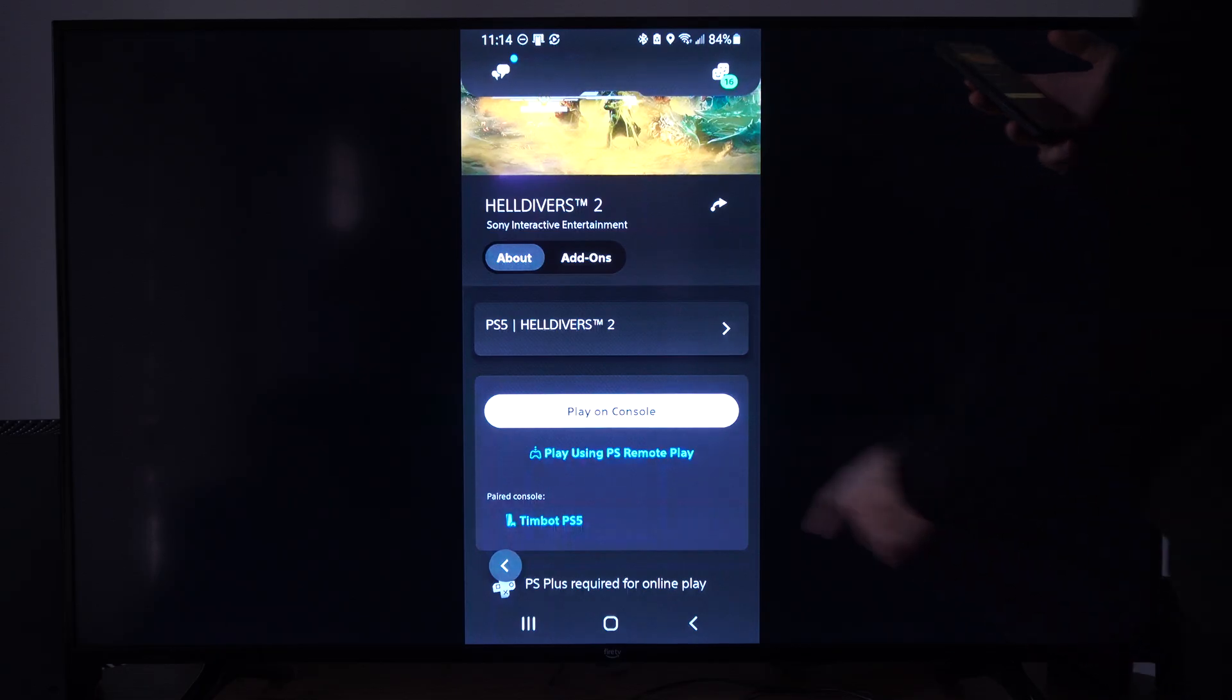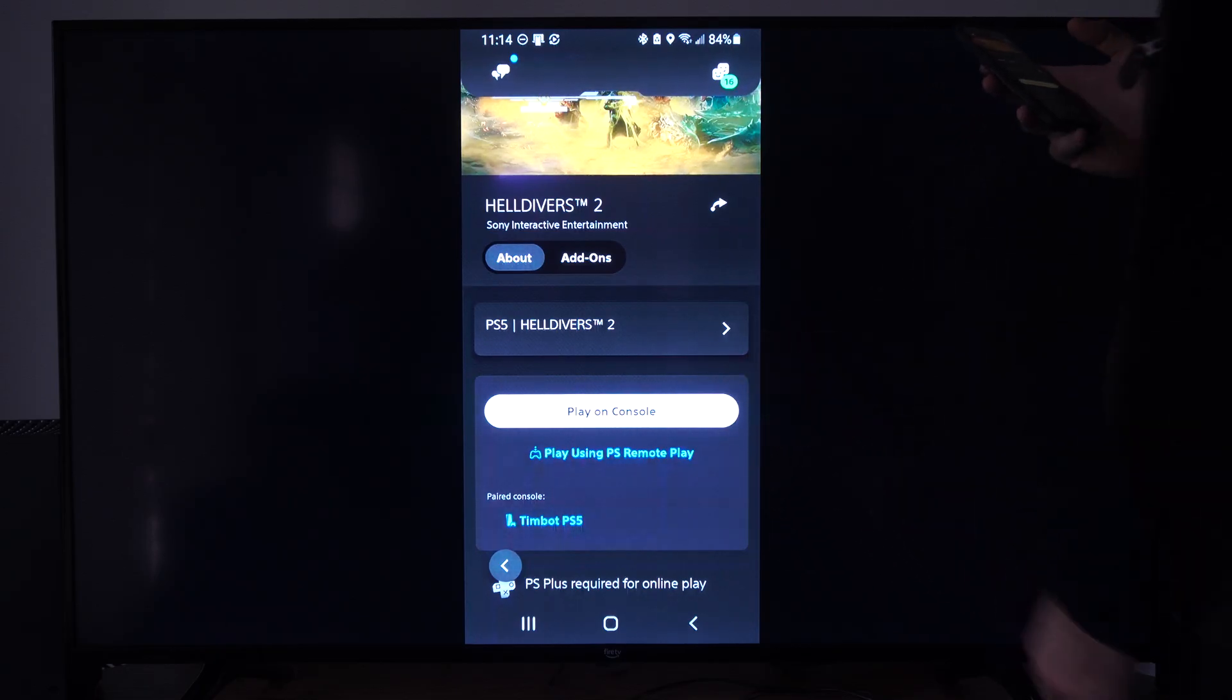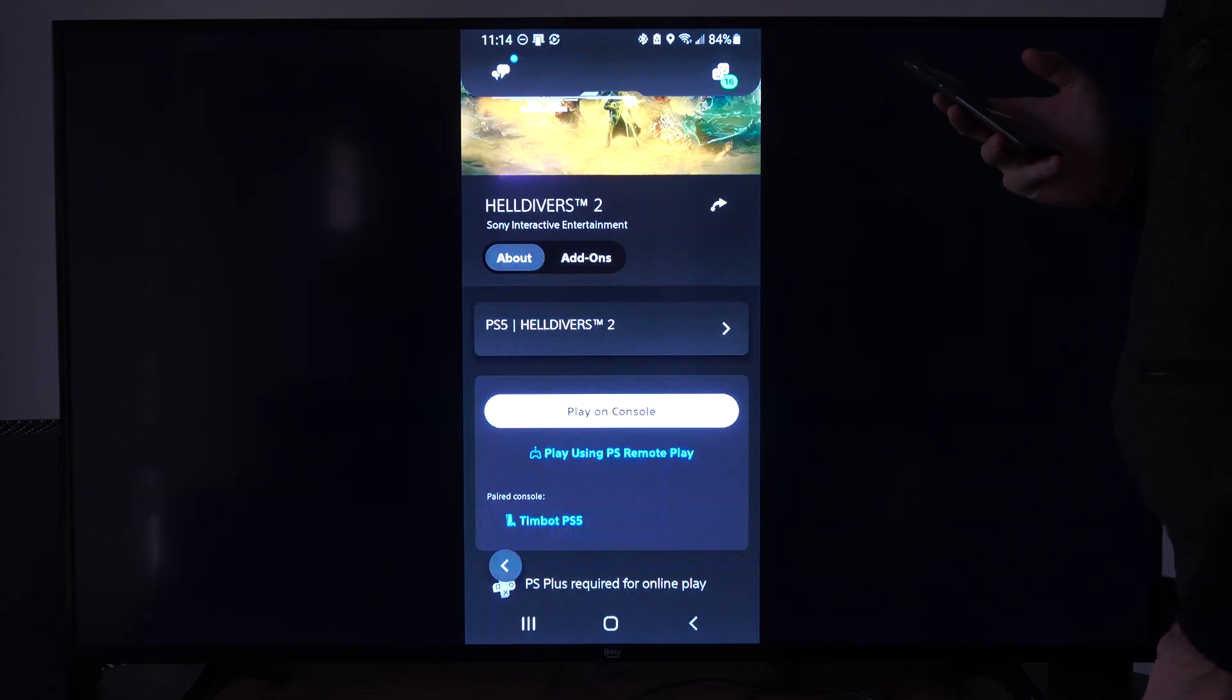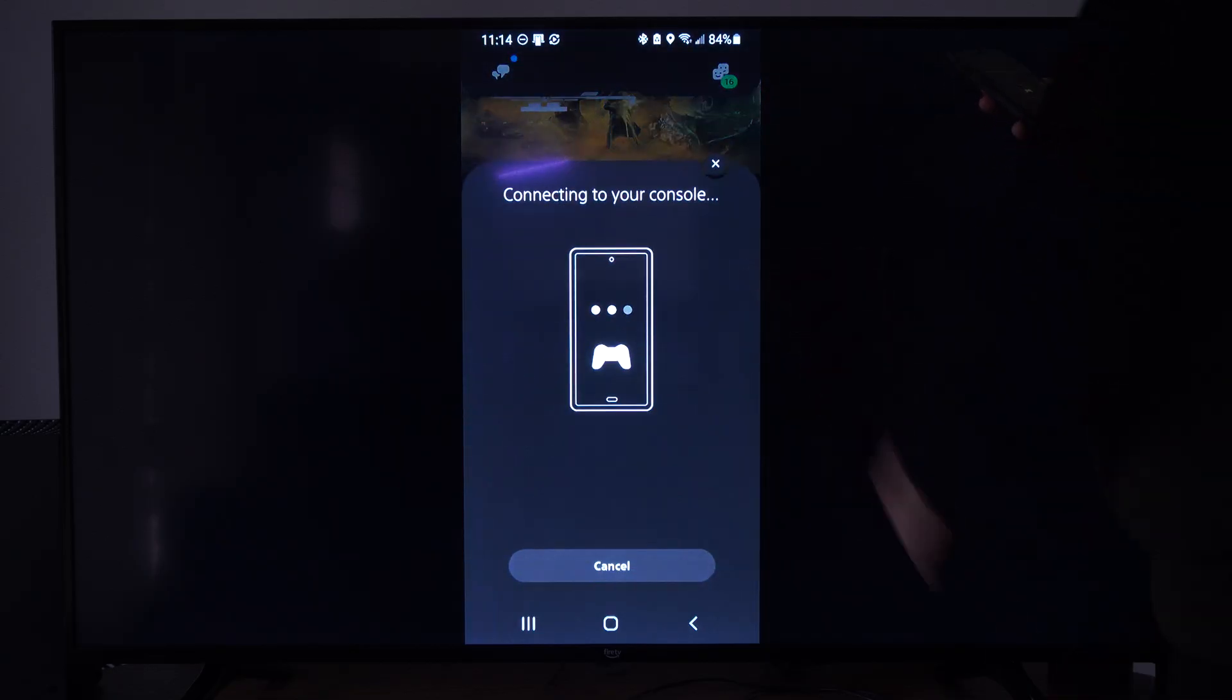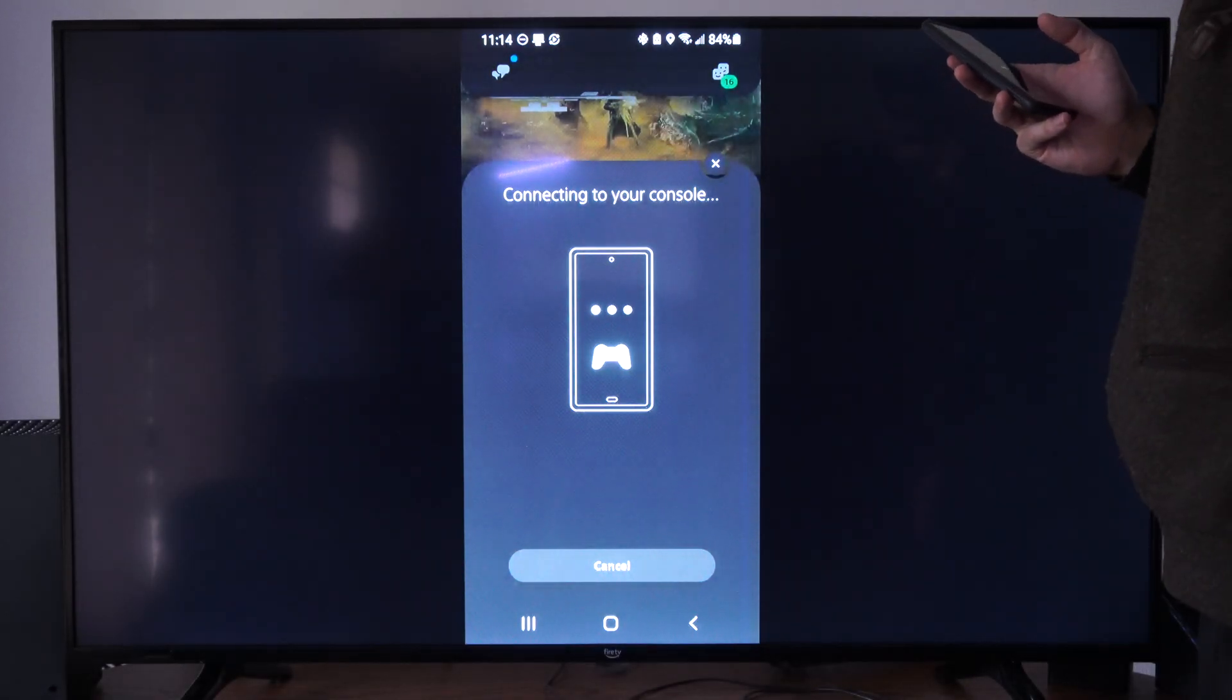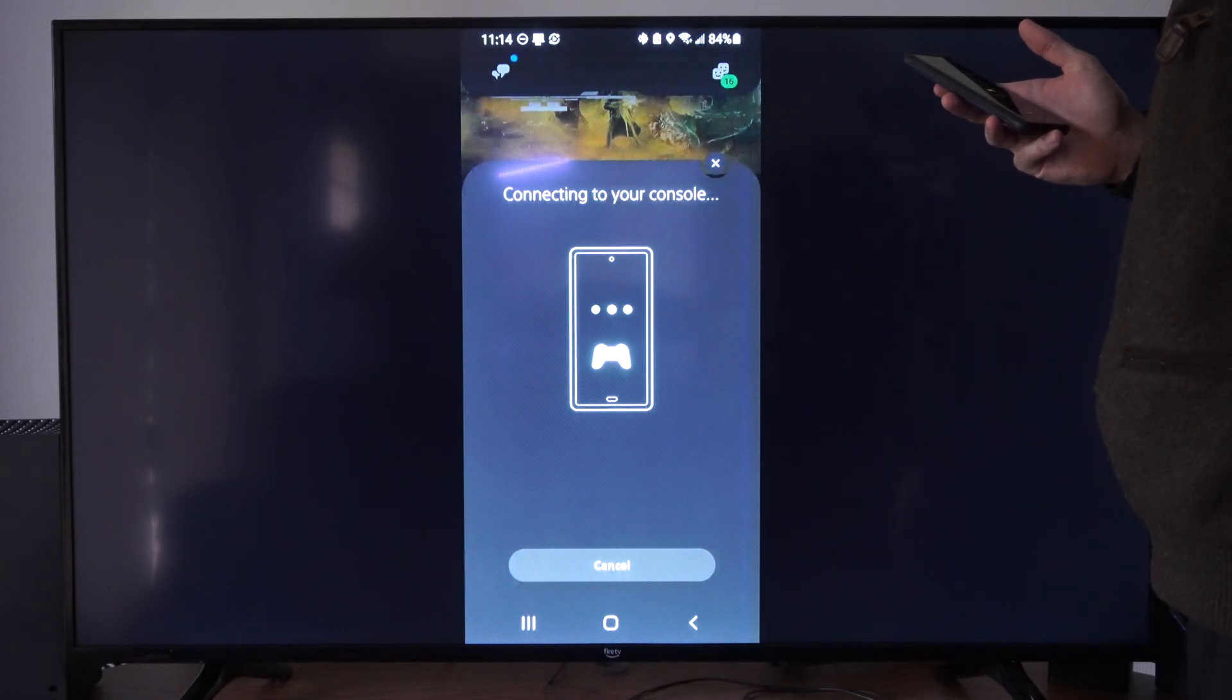So you can do either using Remote Play or Play on Console, and that will start your PlayStation 5. So let's go to Play on Console right now. Connecting to my device. I heard it beep. And let's see what happens after this.